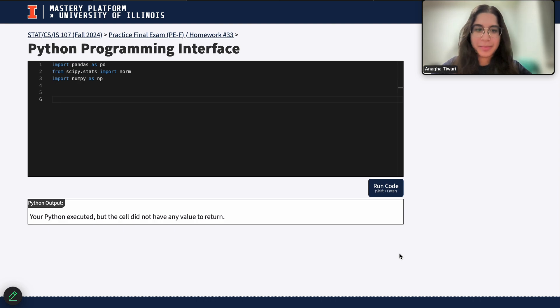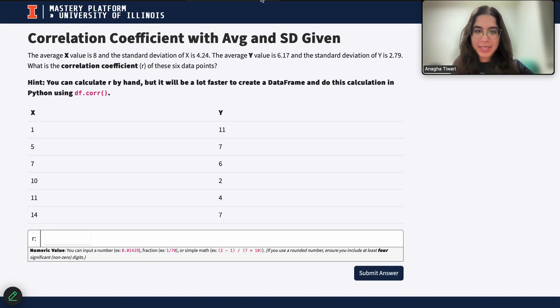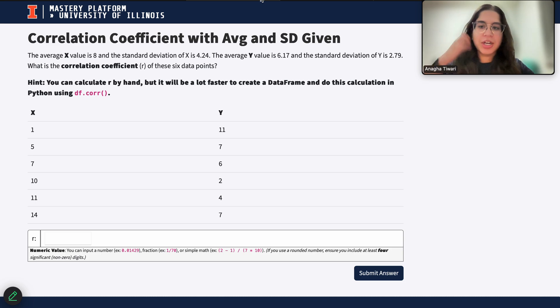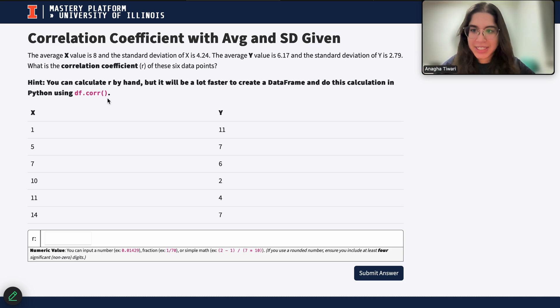Hi everyone, my name is Anika. I'm part of the data science discovery team and in this video today we will be doing a question regarding correlation. So let's go ahead and get started.